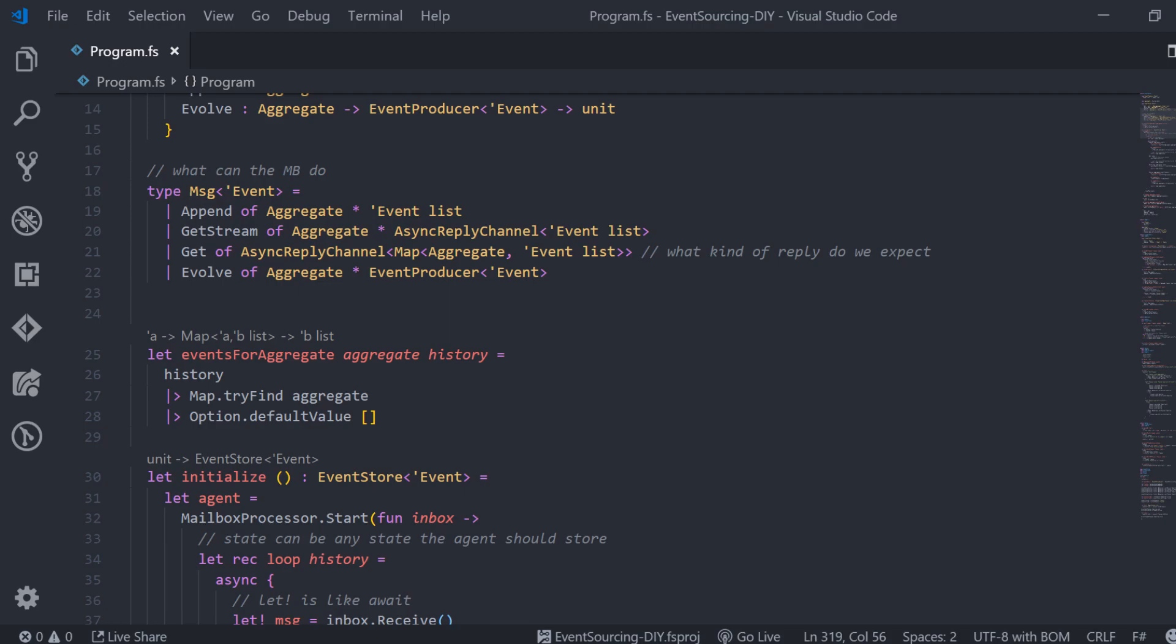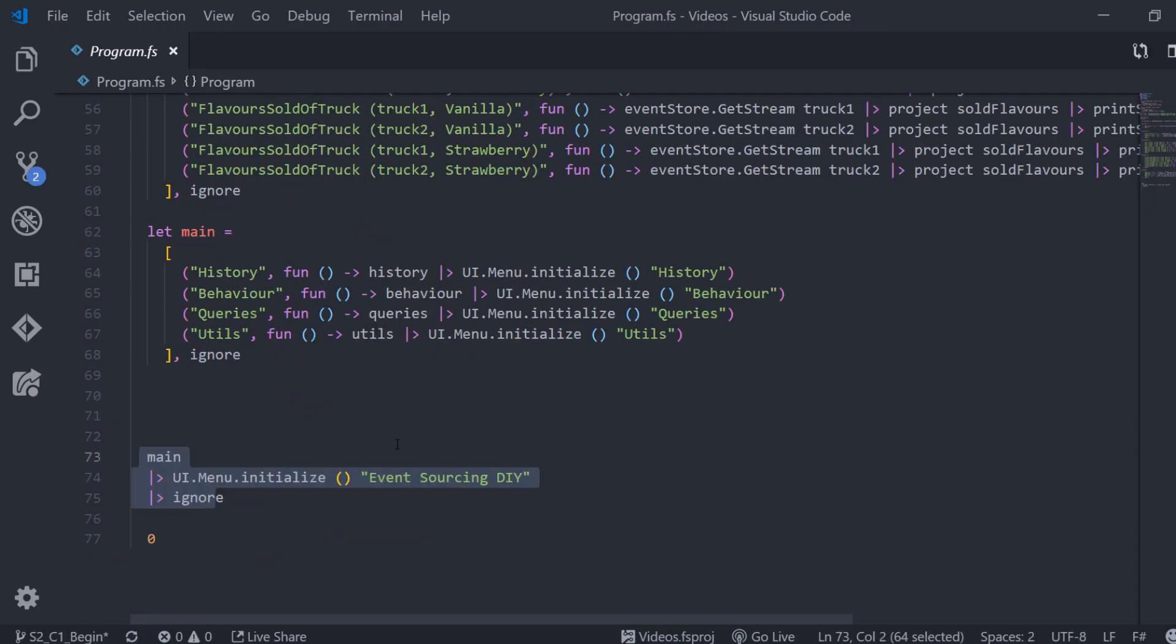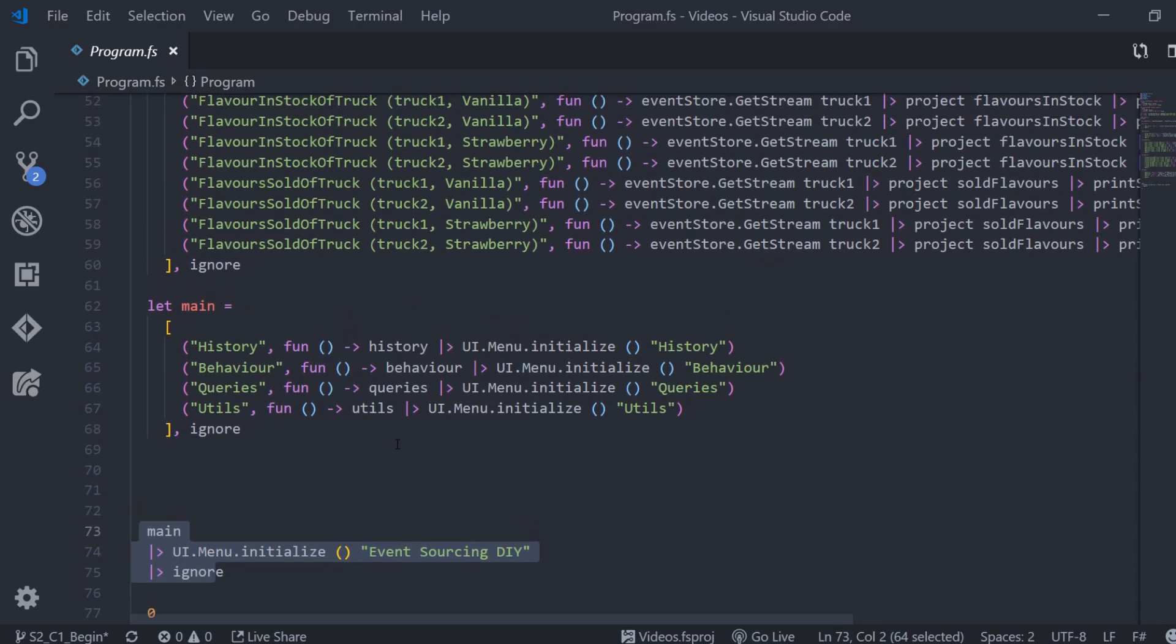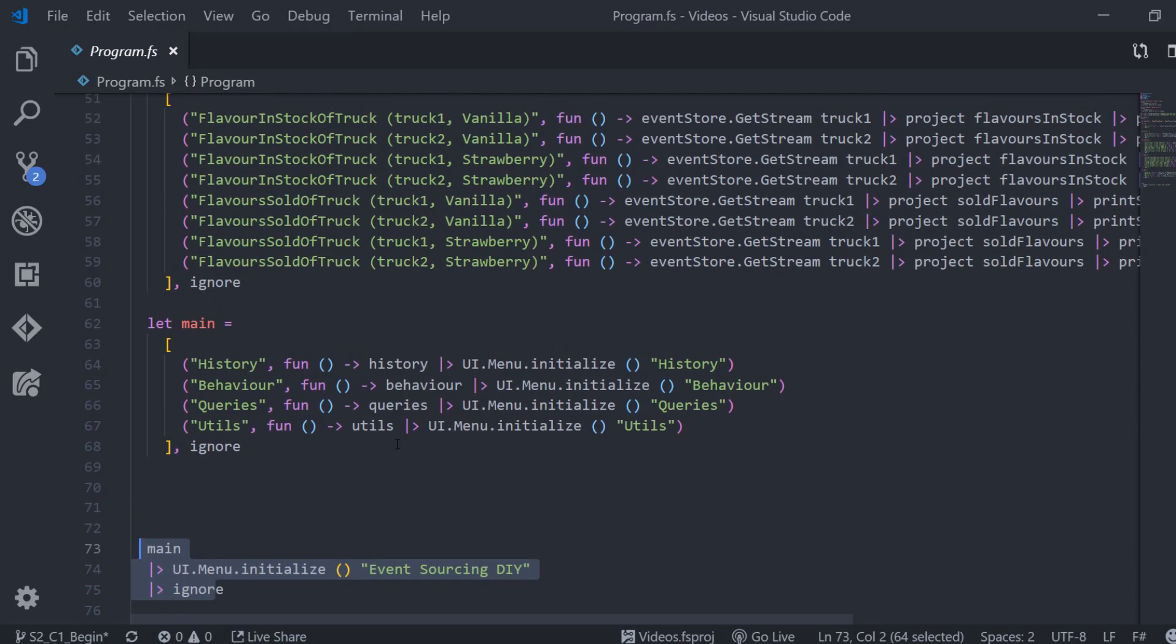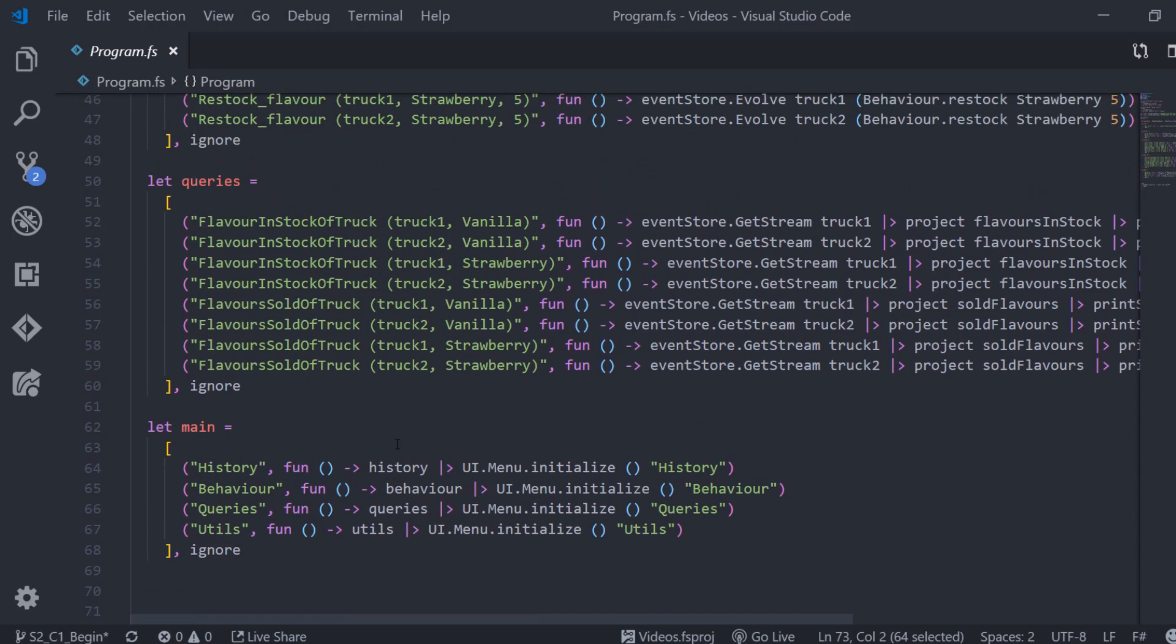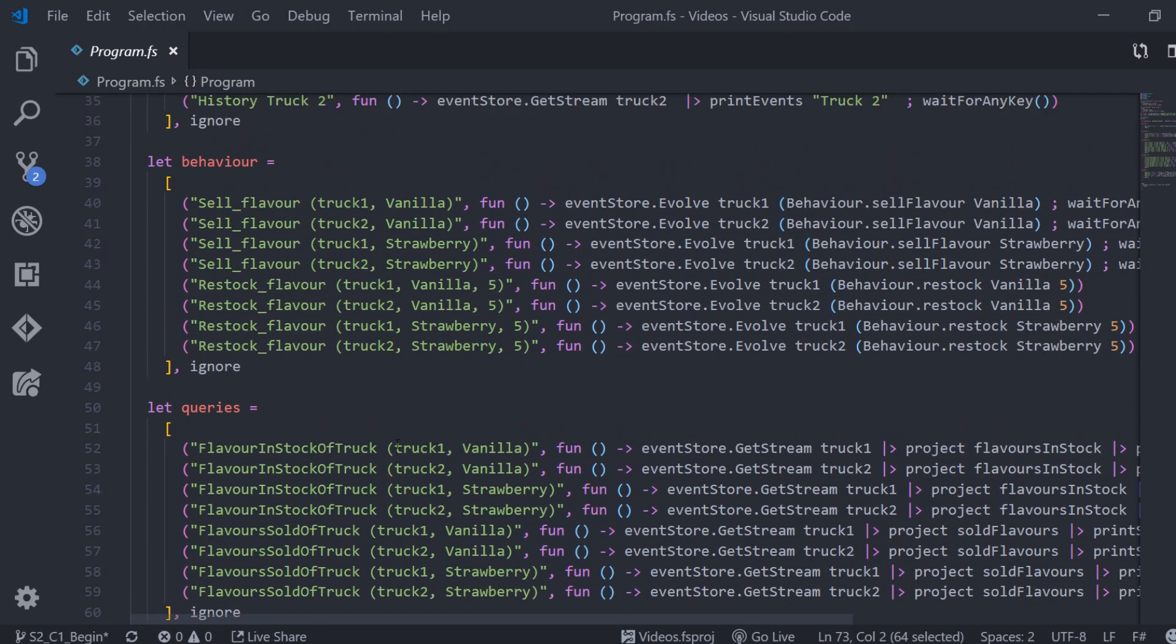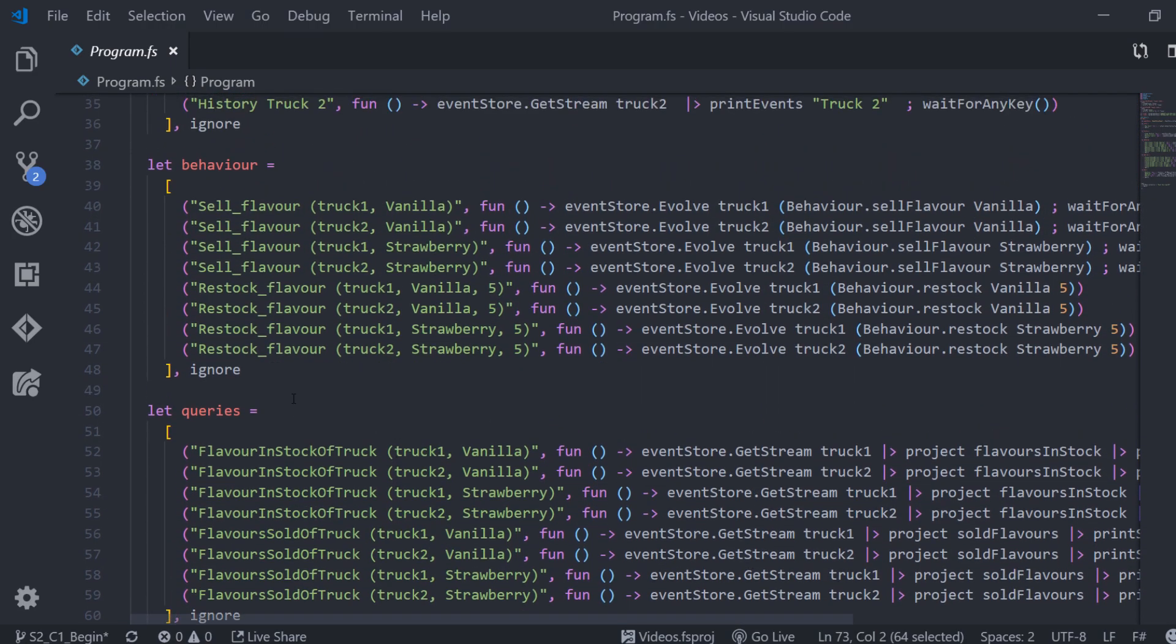Down here in the code we start the menu and we pass all the available sub-menus which are the event history, our queries, our commands, and some utilities. Up here we see all the options we have in such a sub-menu.